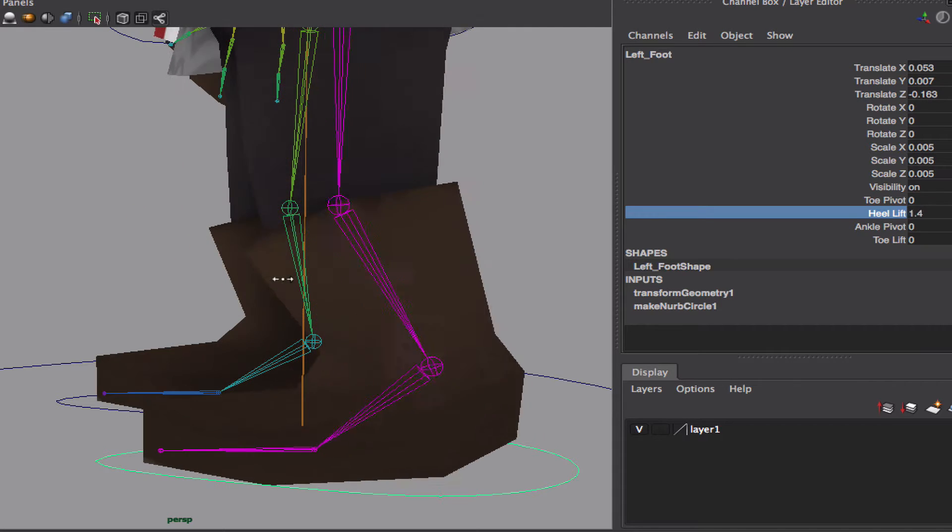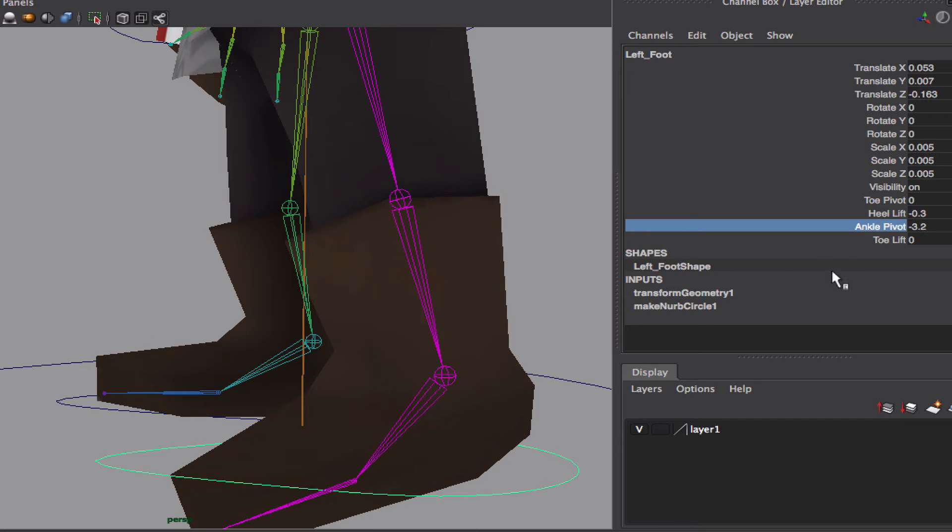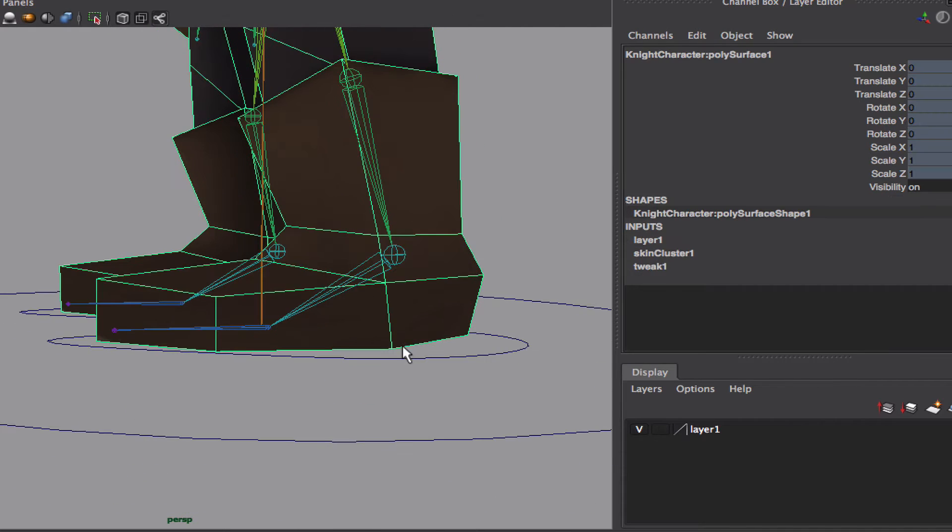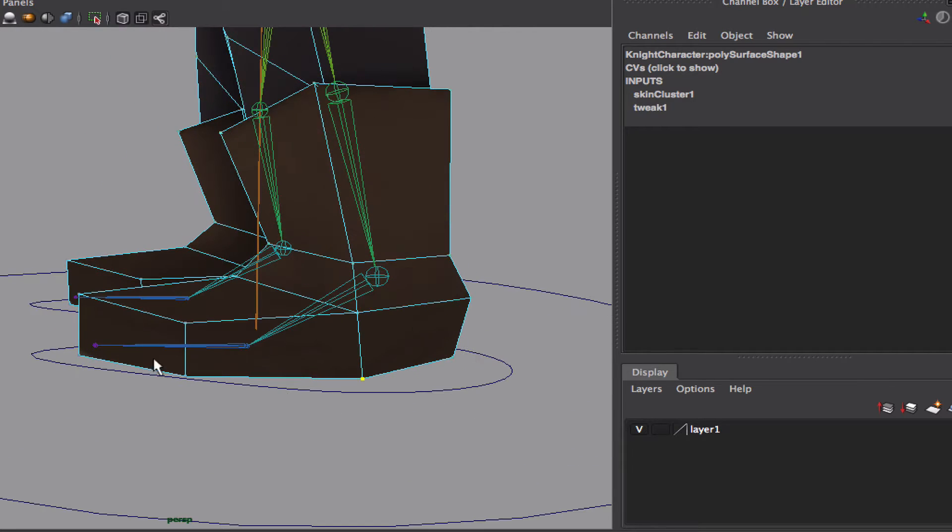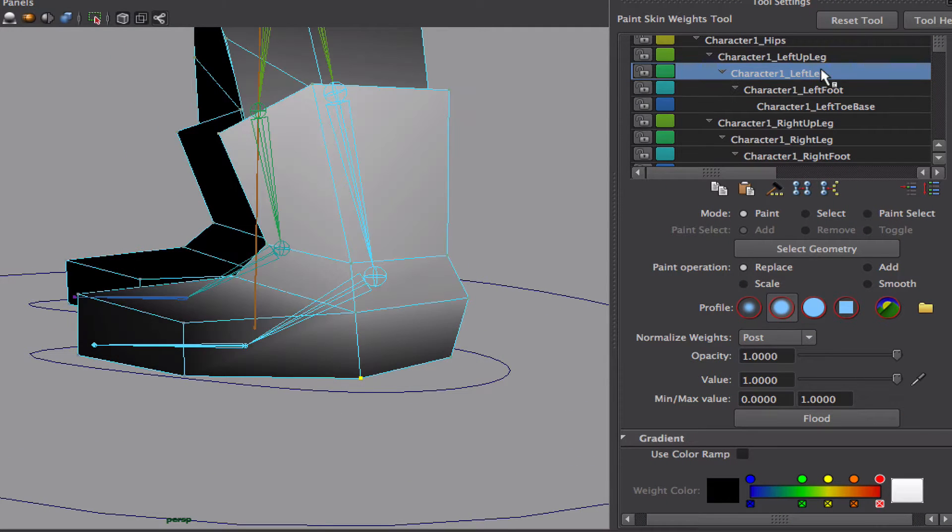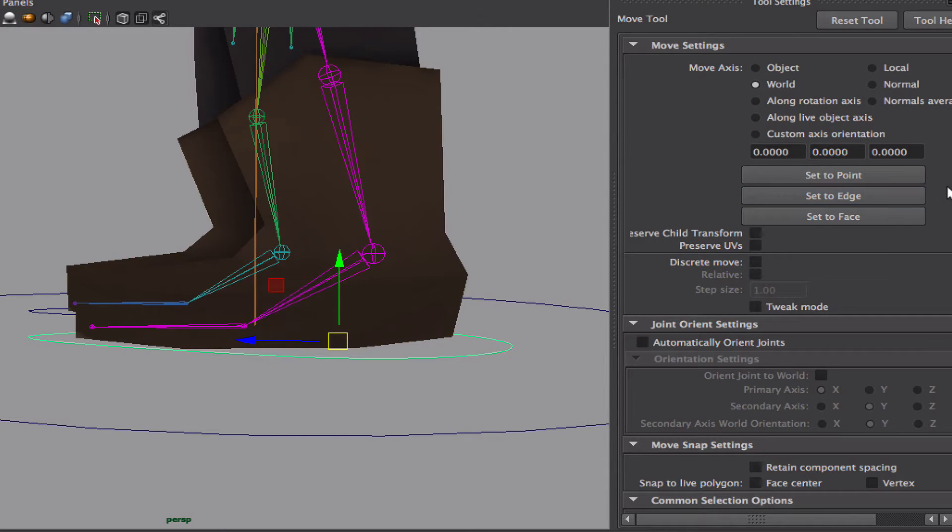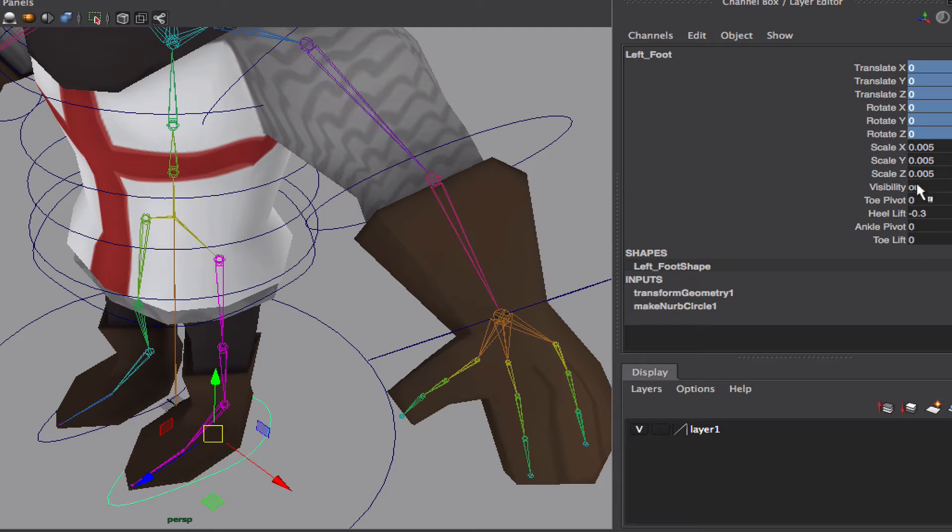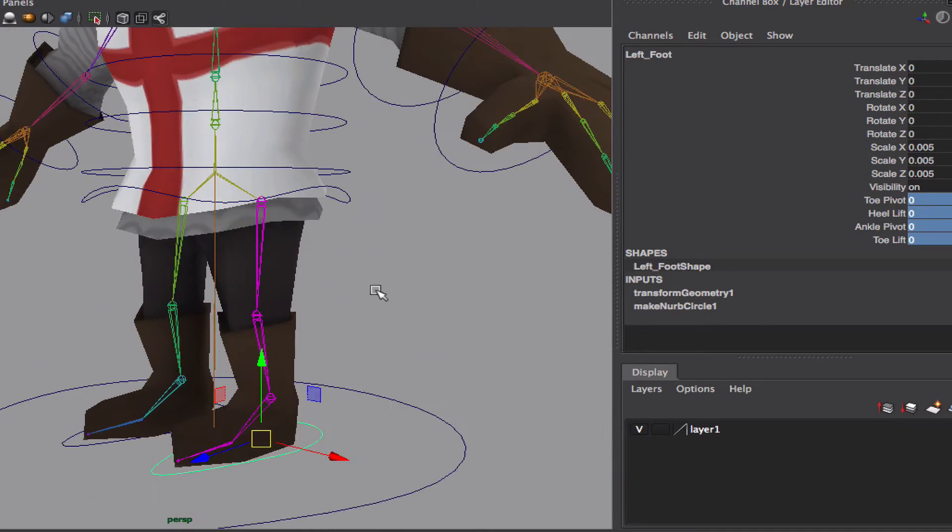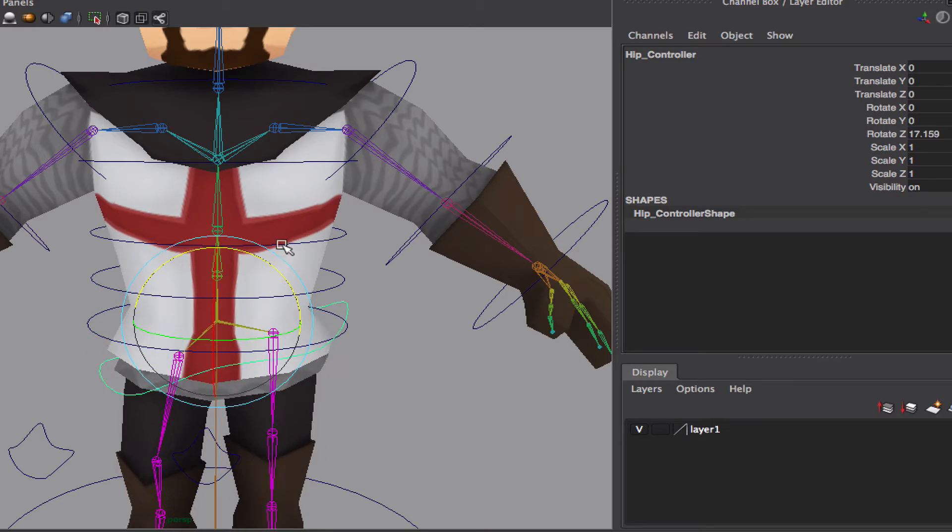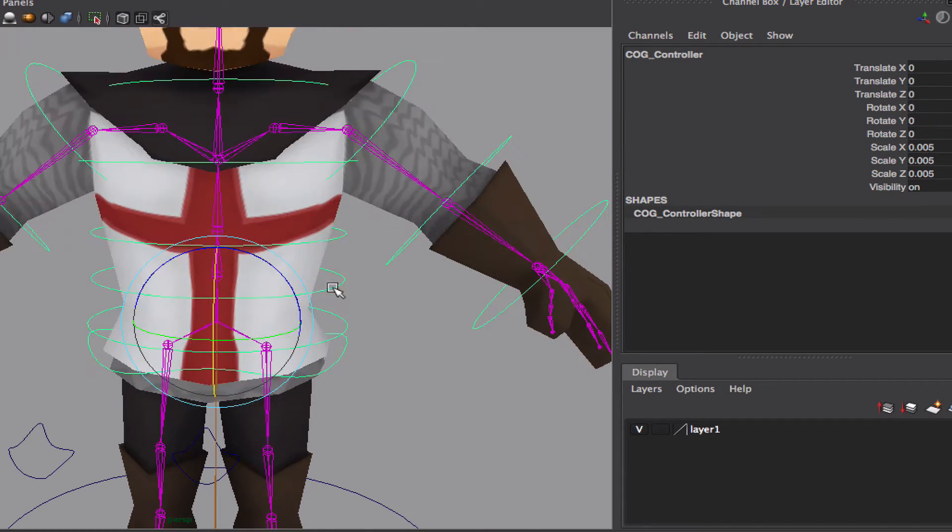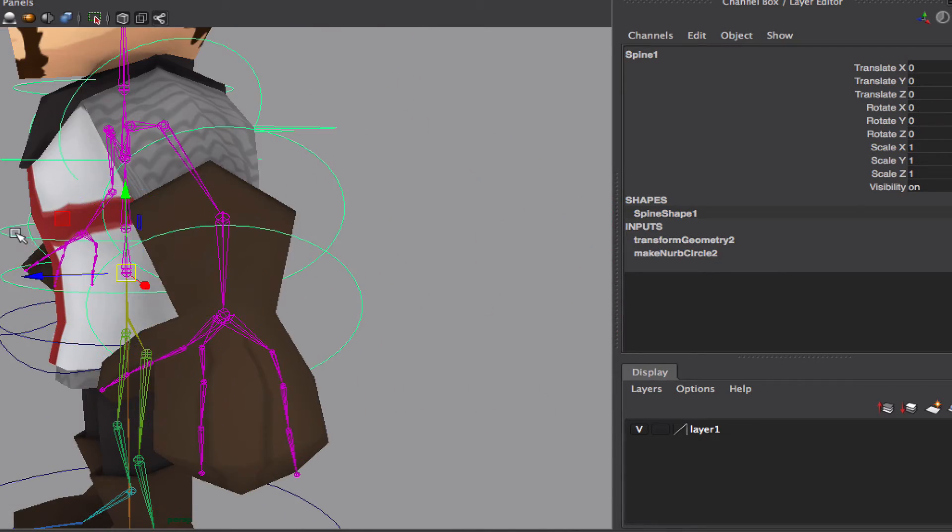Yeah, that's better. So ankle pivot. Toe lift. Maybe I'm giving too much control on the toe over these two. Maybe I should remove a little bit of the control. More like that. Okay. Alright, let's put our values over here back to zero. Okay. Okay. This looks good.